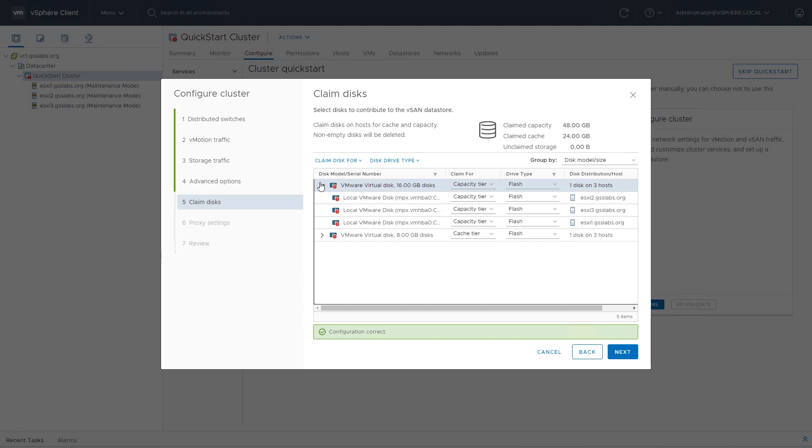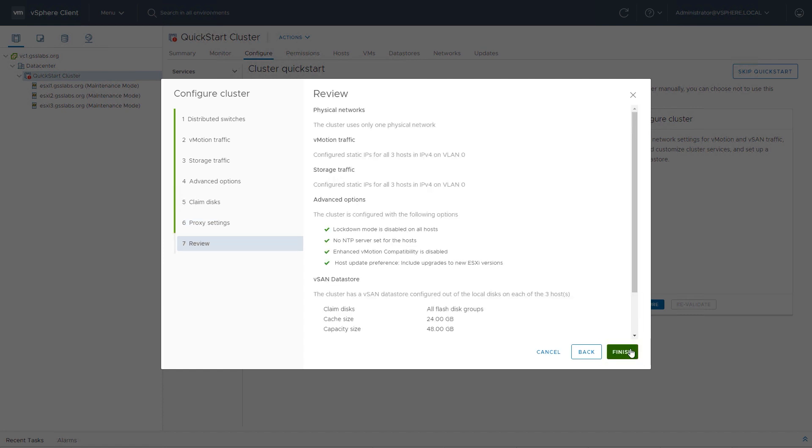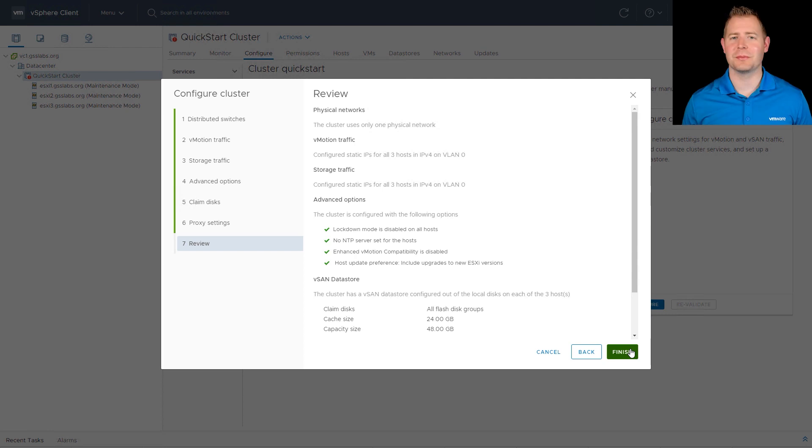In your environment, they'll be much larger. I'm going to click on the next button. If we did have a proxy server, I can configure here, for this lab environment, we don't have a proxy server, so I'm going to click on the next button.